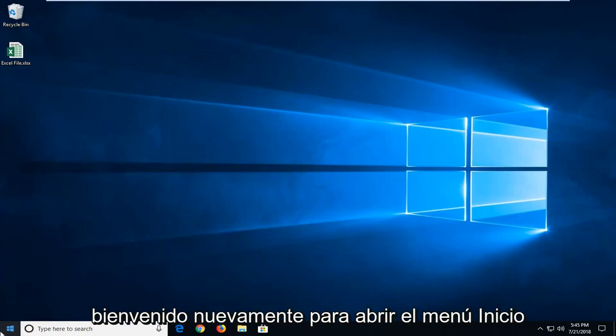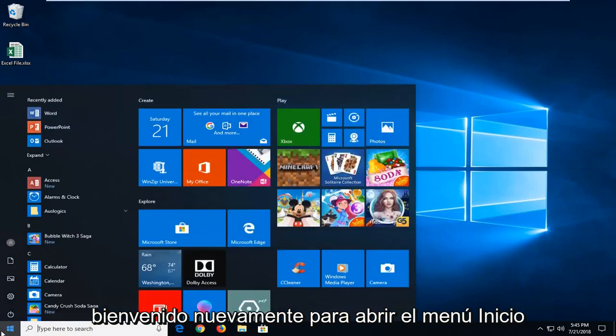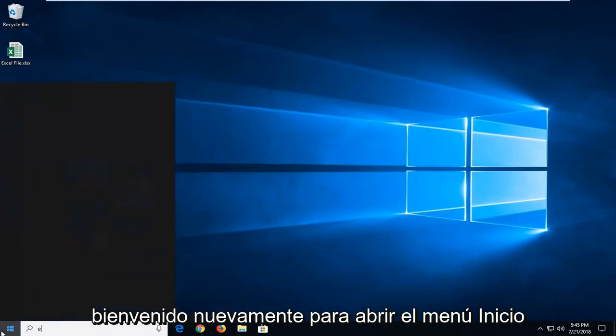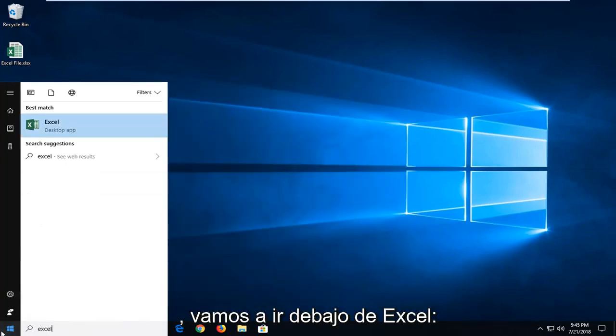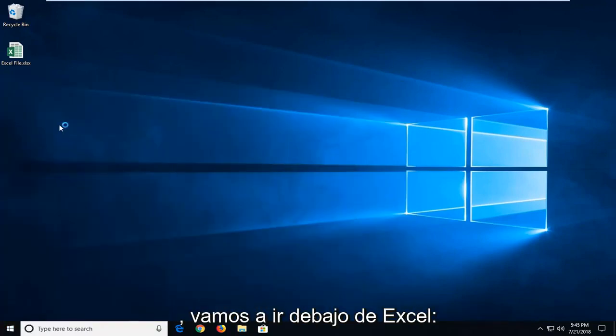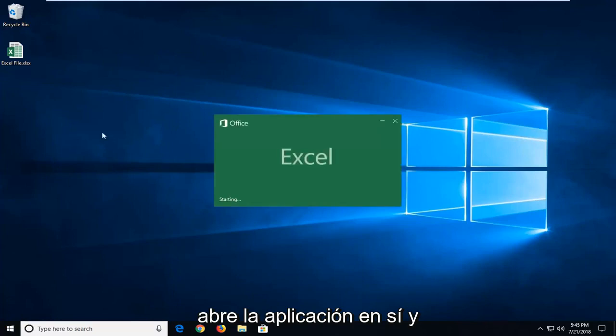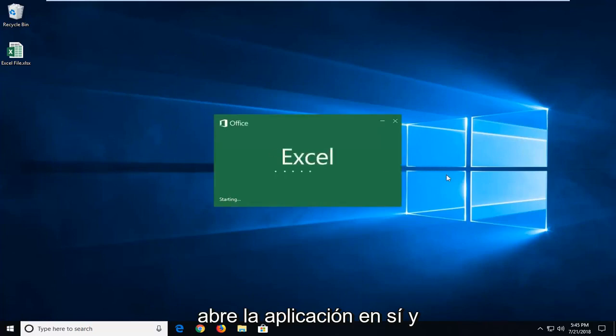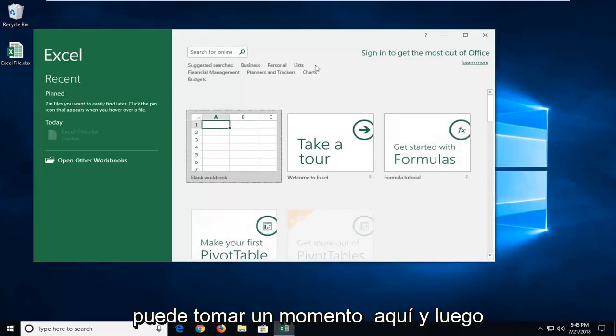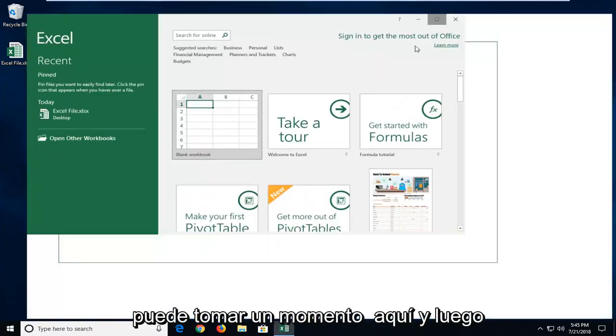Now if it didn't, you're more than welcome again to open up the start menu. We're going to go underneath Excel. We're going to actually open up the application itself. And it might take a moment up here.